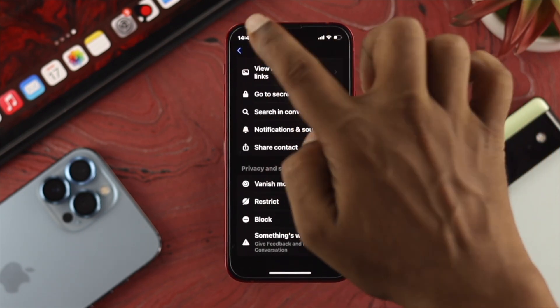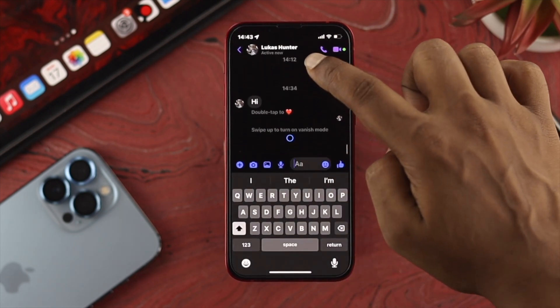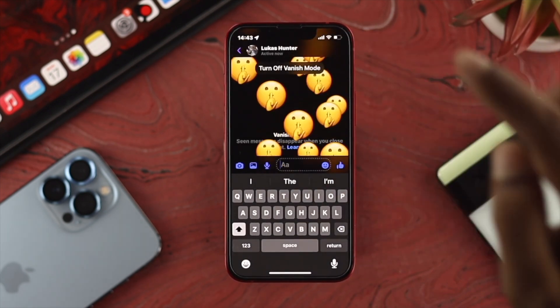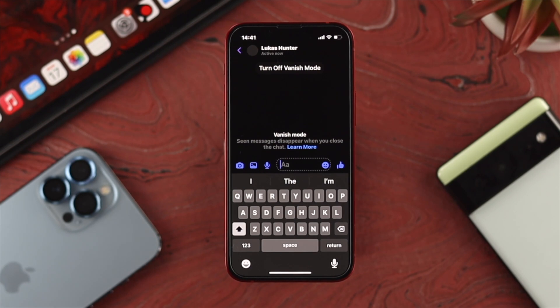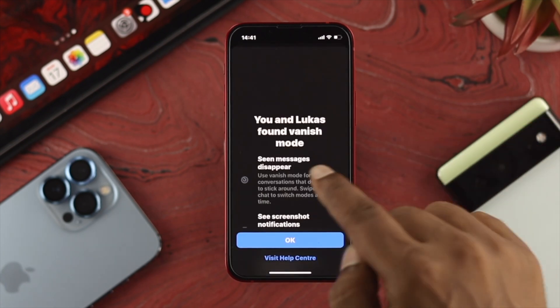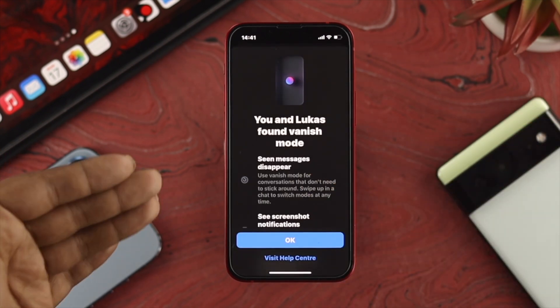At the same time, if you come back to the chat and simply swipe it up, you'll be able to turn on the vanish mode feature just like that on your device.